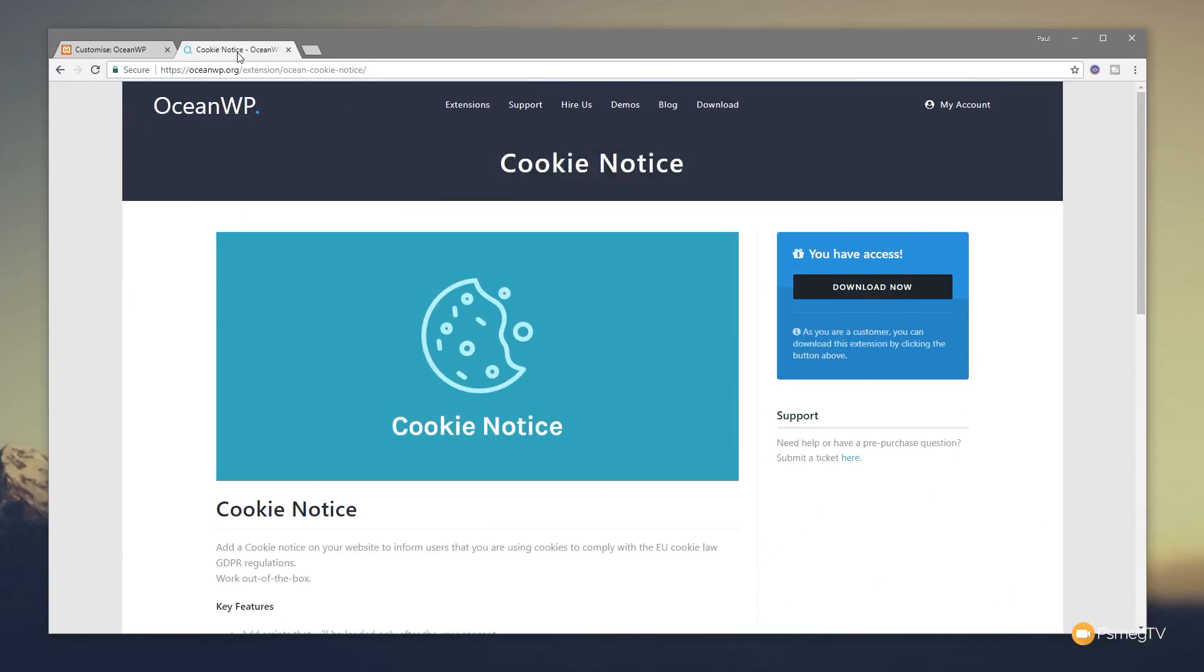So GDPR is here to stay, and whether we like it or not, there are a lot of things we need to do as website designers and website owners to make sure that our business and our website is fully compliant. Now one of those areas is cookies, and this is something we need to give the end user the ability to go through and specify whether they want to accept or reject cookies.